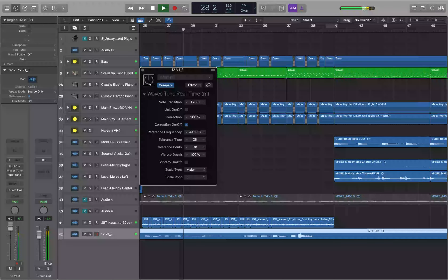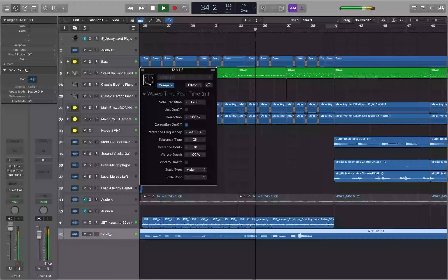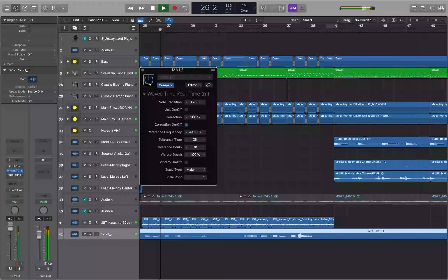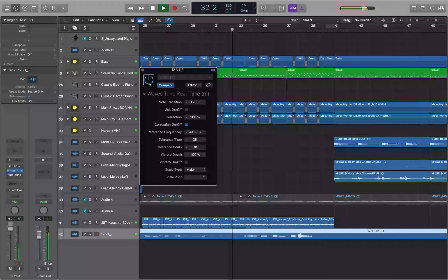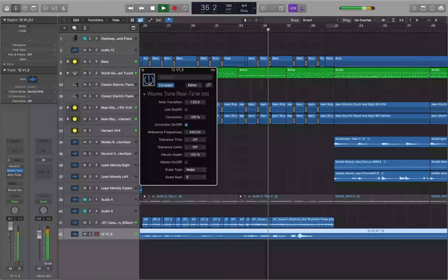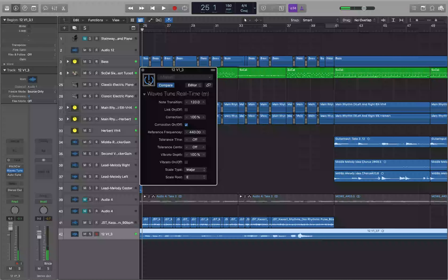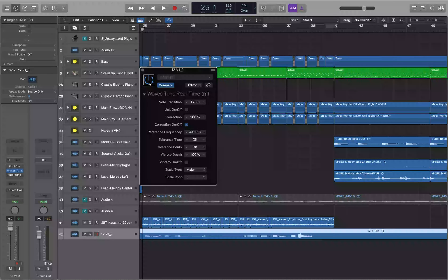With the scale set to Major and root set to E, let's hear what this sounds like. Waves Tune Real Time is probably the most natural-sounding option if you're not going for that hard-tune effect — it's the easiest way to get transparent pitch correction. Be aware: Waves Tune and Waves Tune Light (Waves Tune LT) are not accessible, so make sure you pick up Waves Tune Real Time, also known as Waves Tune RT.